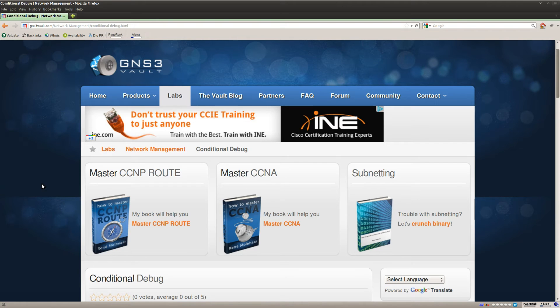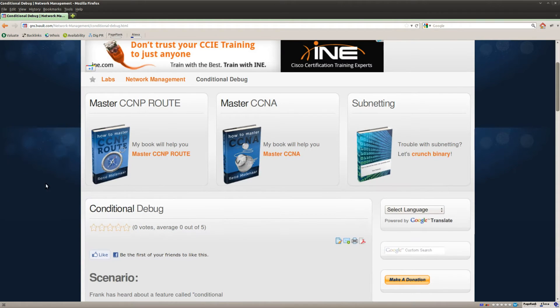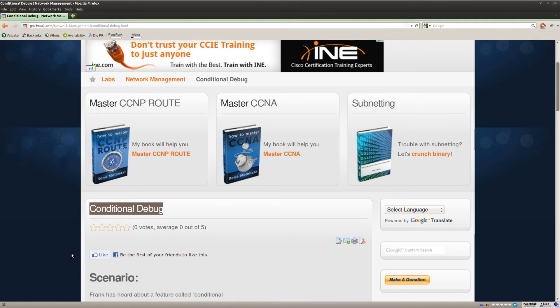Hey guys, this is René for GNS3Vault and in this video I'd like to show you how the conditional debug works.